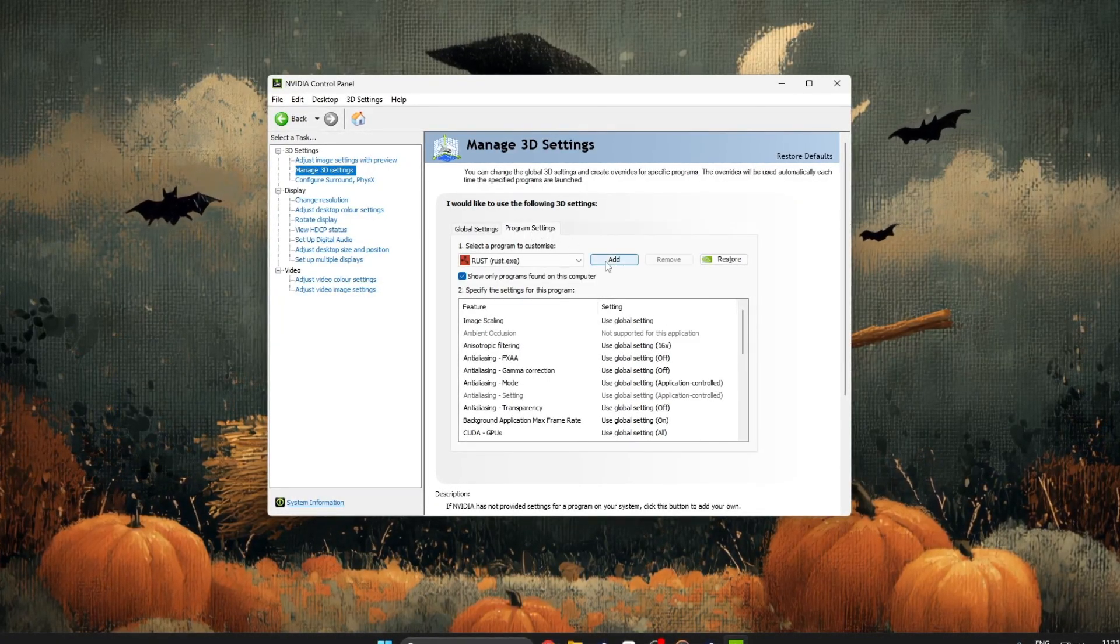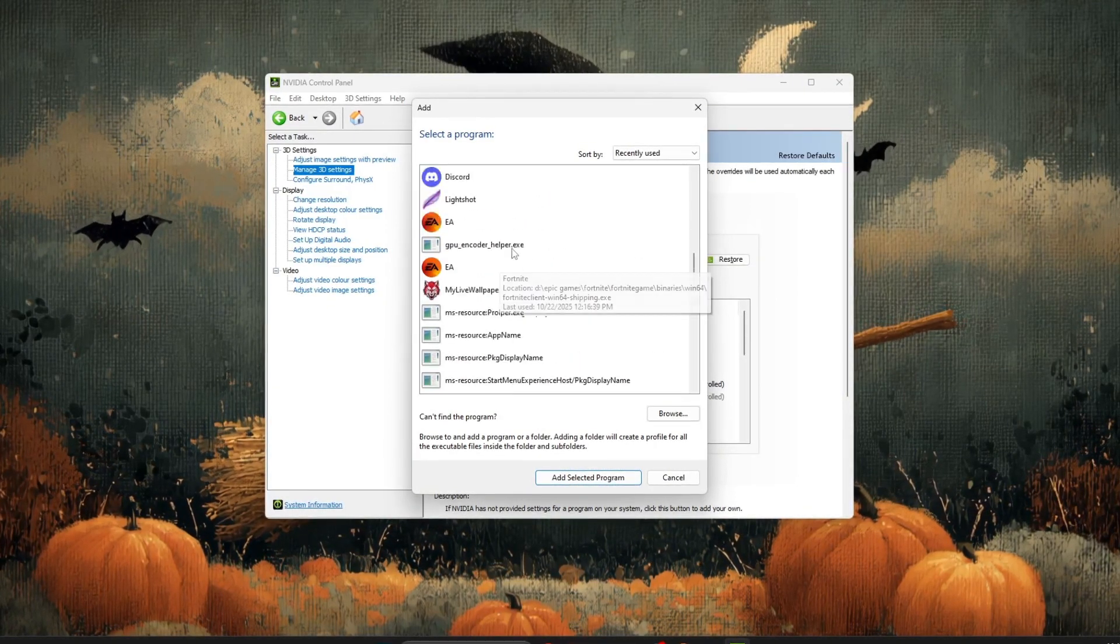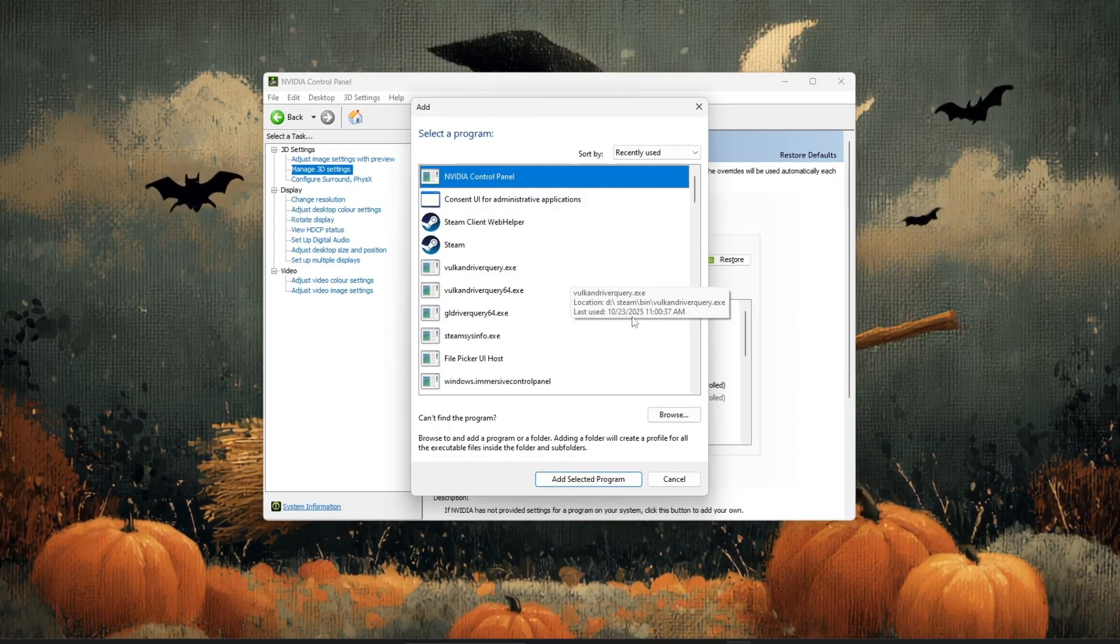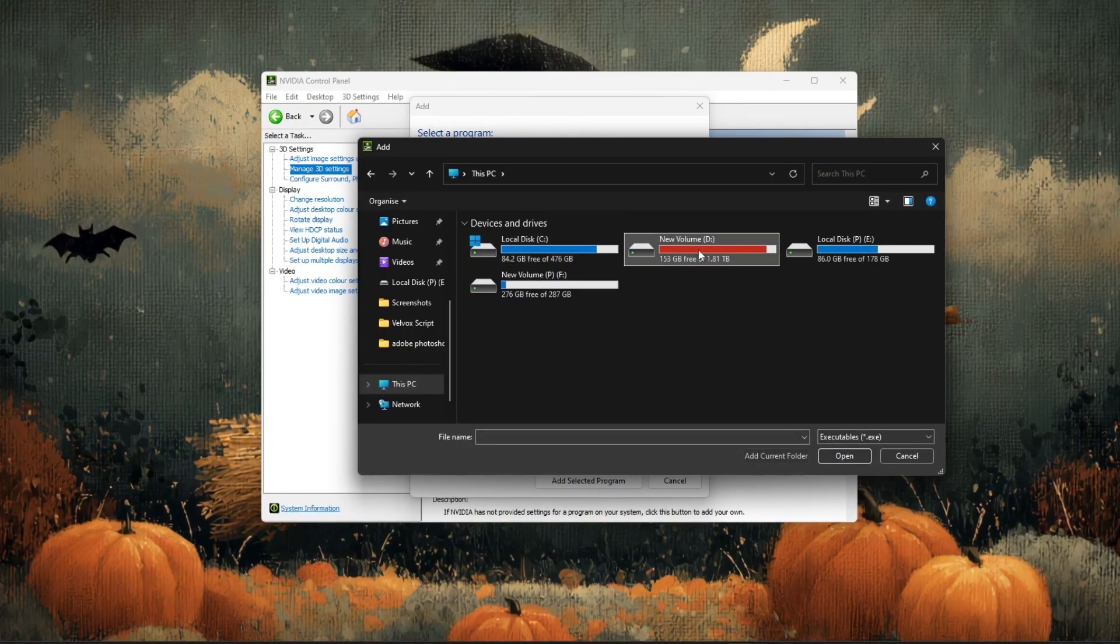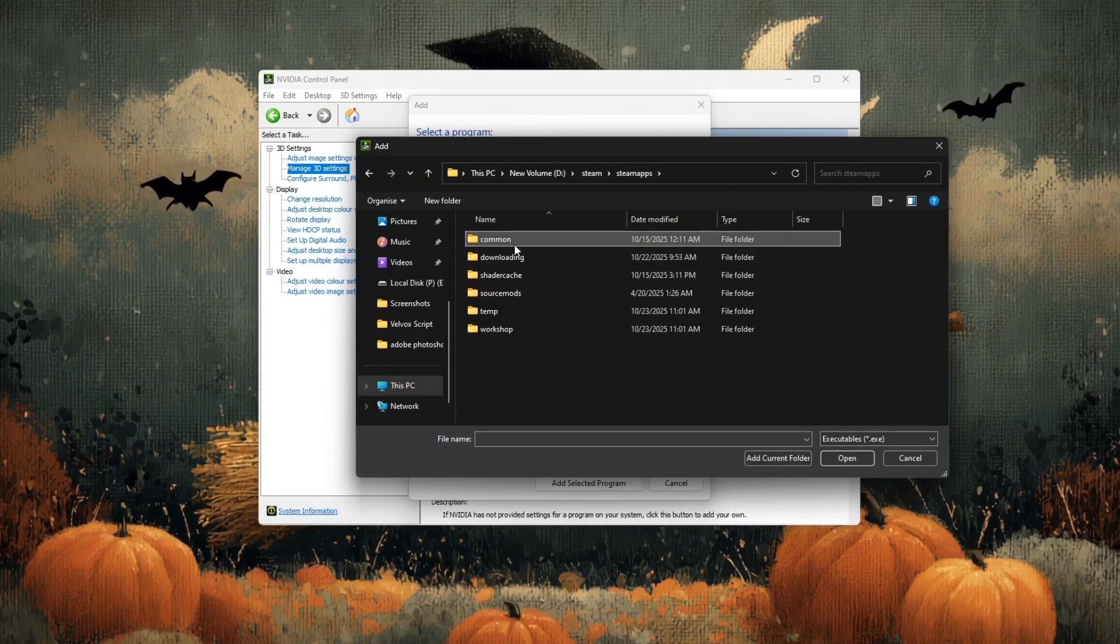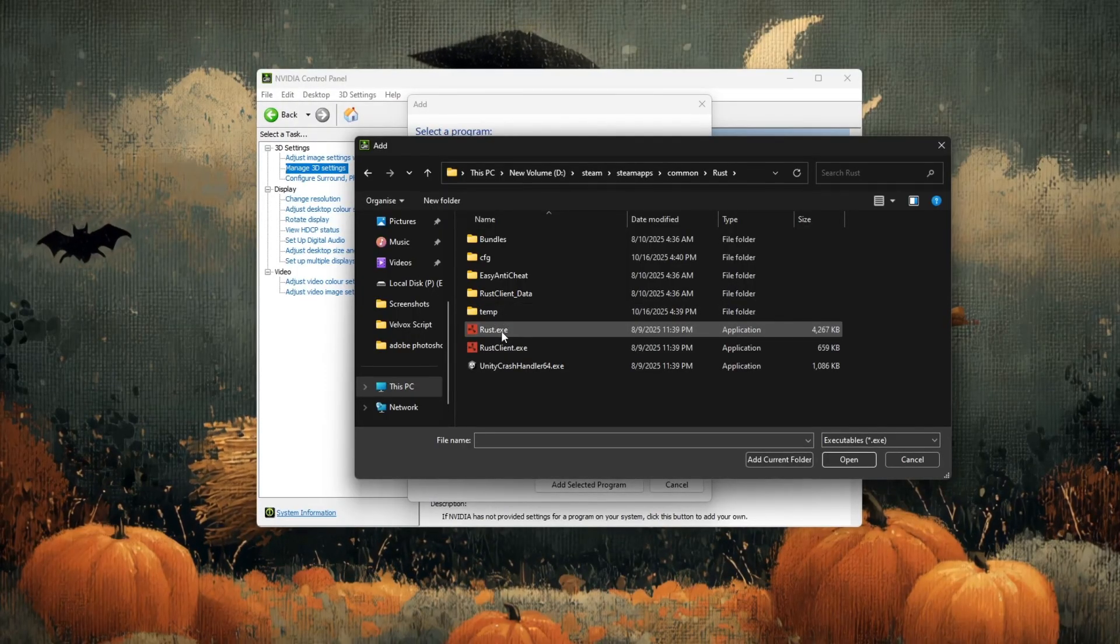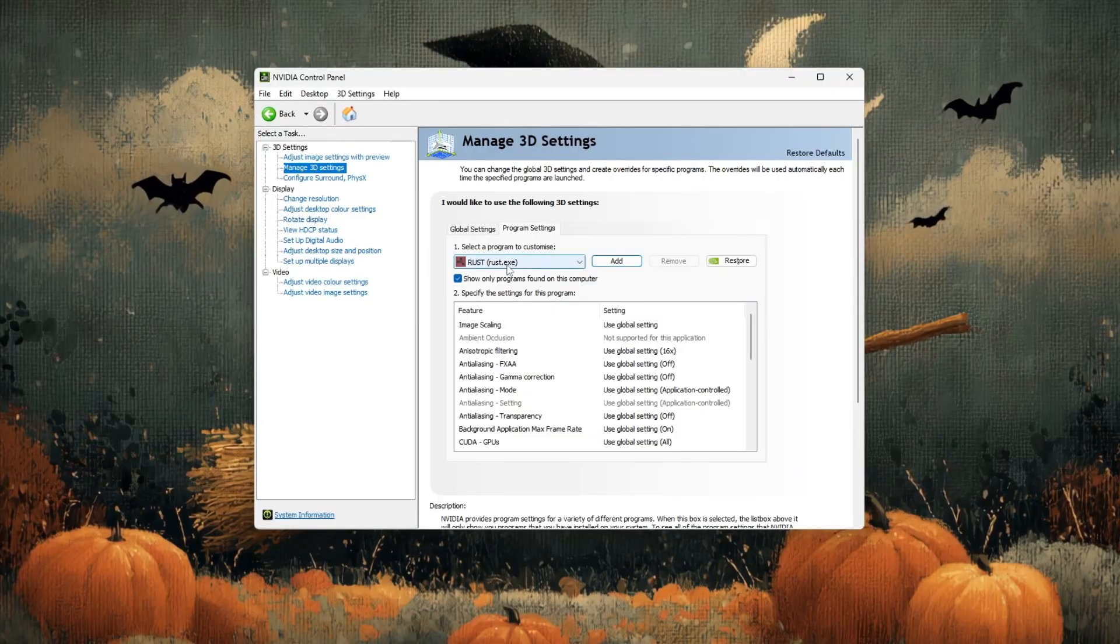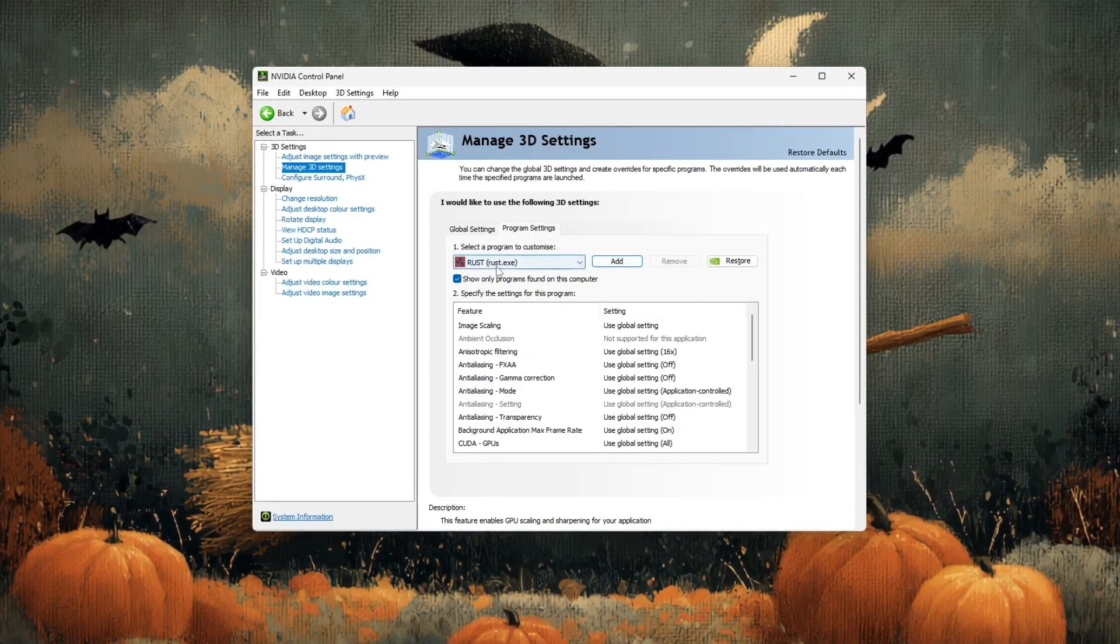Click on the add button and a list of recently used programs will appear. If you see Rust in the list, select it and click add selected program. If it's not there, click on browse, then go to your Rust installation folder, usually located in D Steam steamapps common Rust. Inside that folder, select rustclient.exe and click open. Rust will now appear at the top of the window.